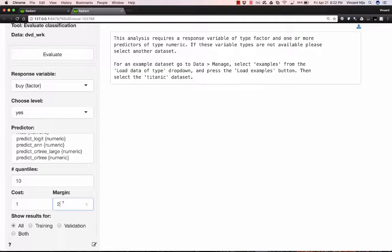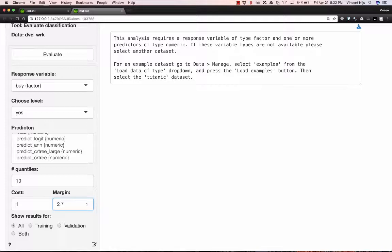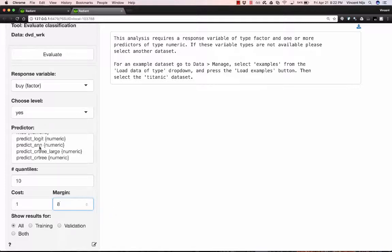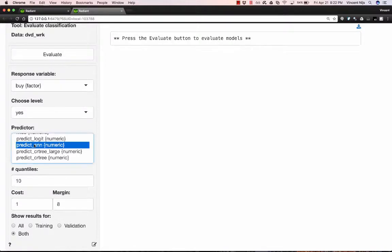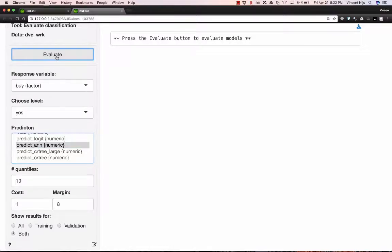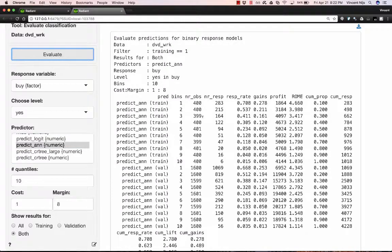Now, let's assume that the cost of getting the coupon to a potential customer is a dollar, and the margin that we're going to make, excluding that cost of contact, is about eight. And so what I can do now is do a comparison of, let's start with a neural network, and see if we can find any evidence that is overfitting the data. So I want results for both the training and the validation data set. I'm going to choose the particular neural network, and then hit evaluate.